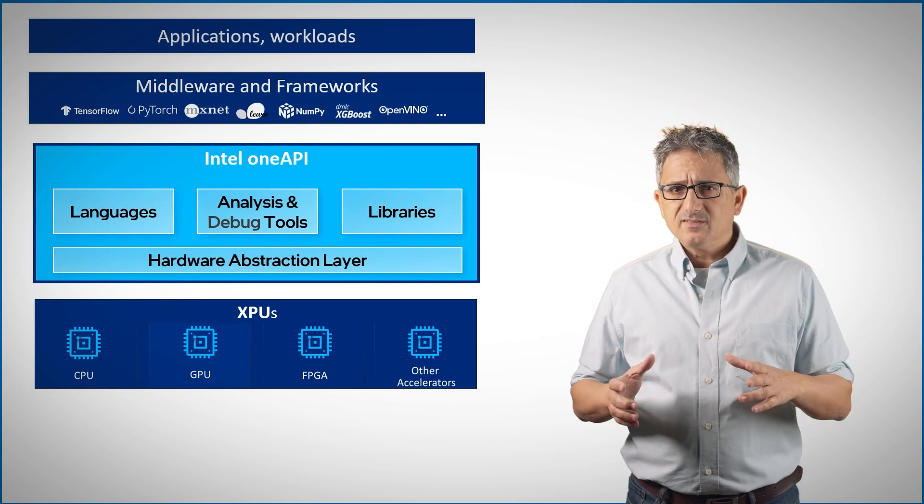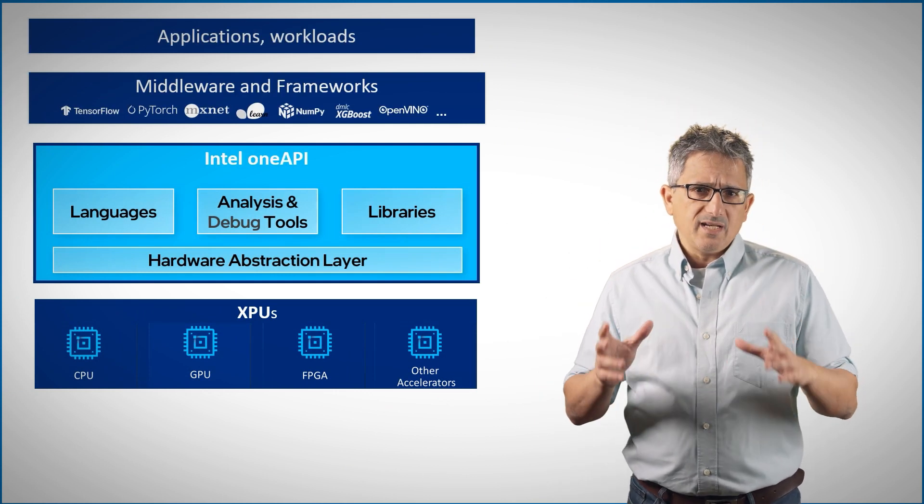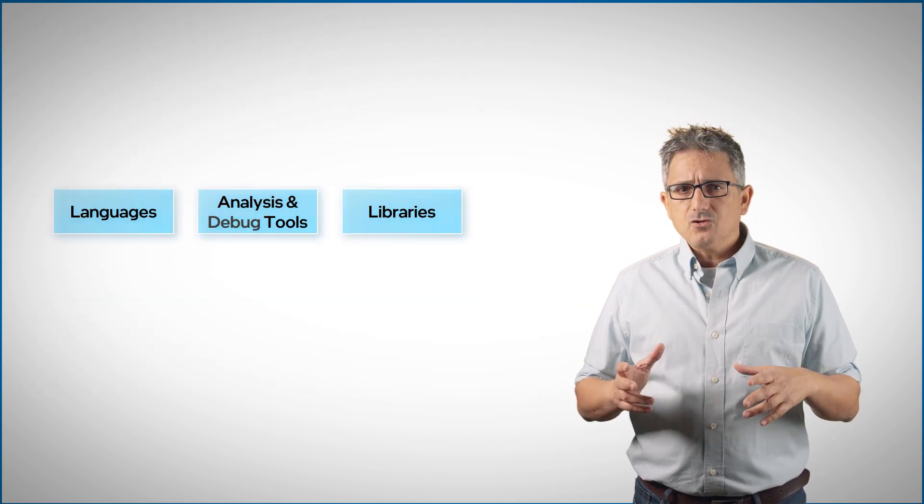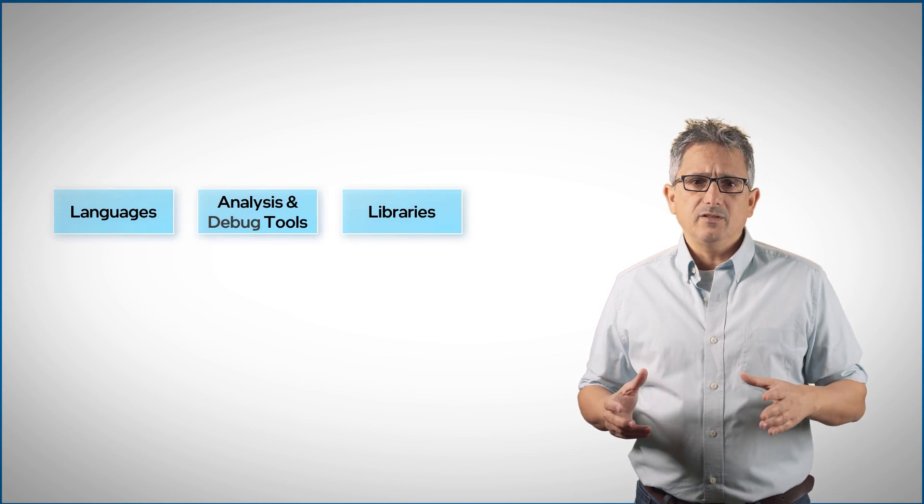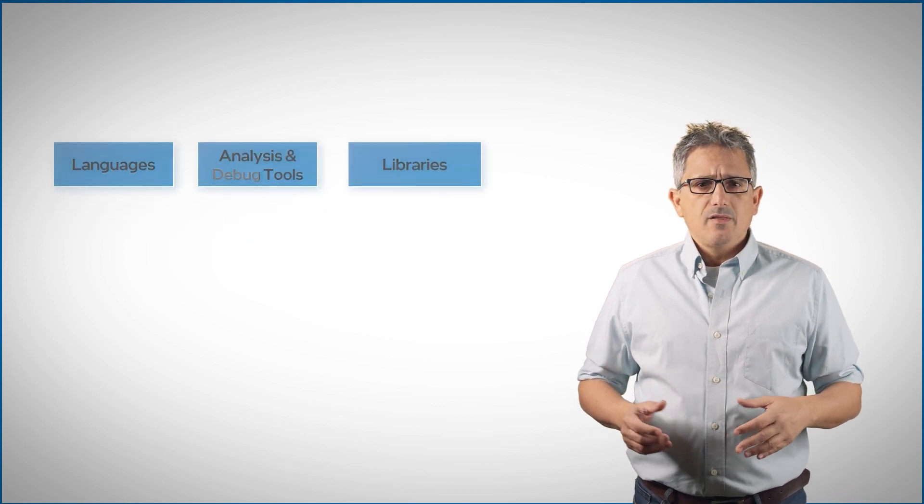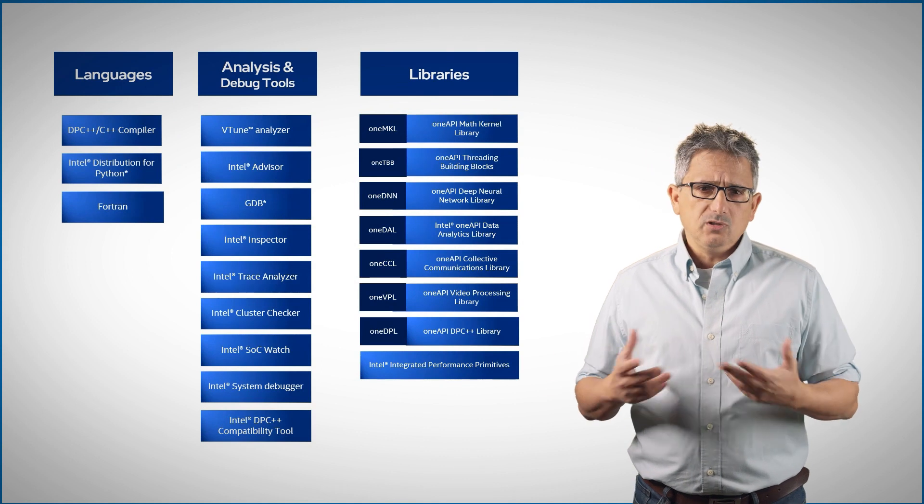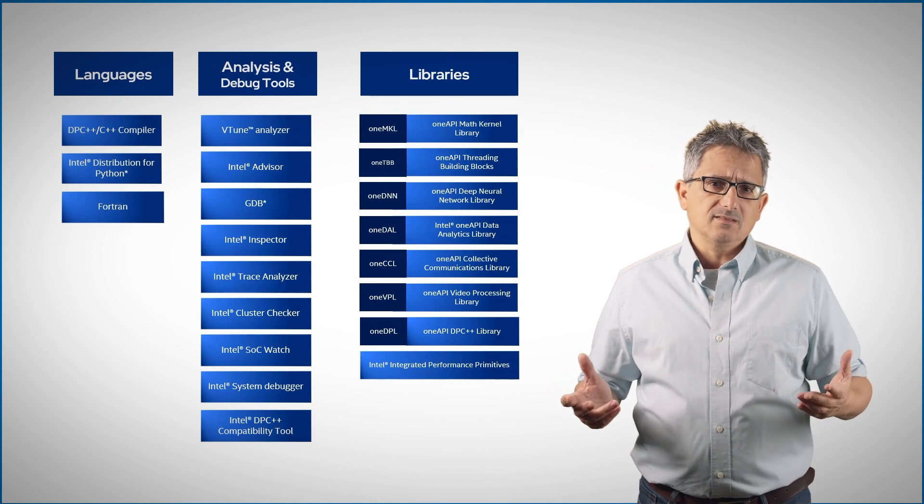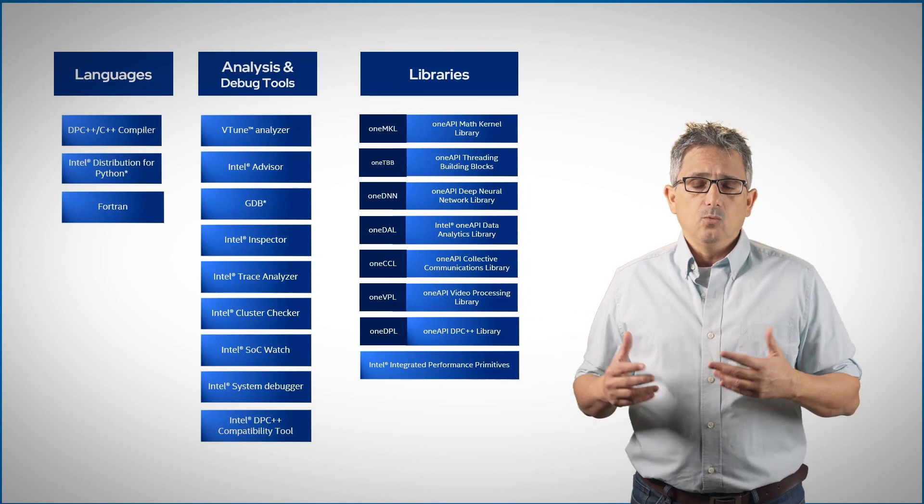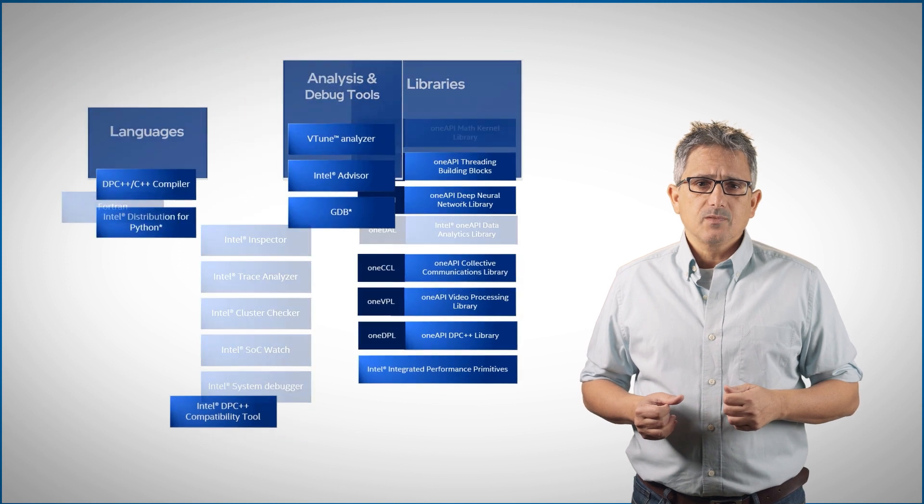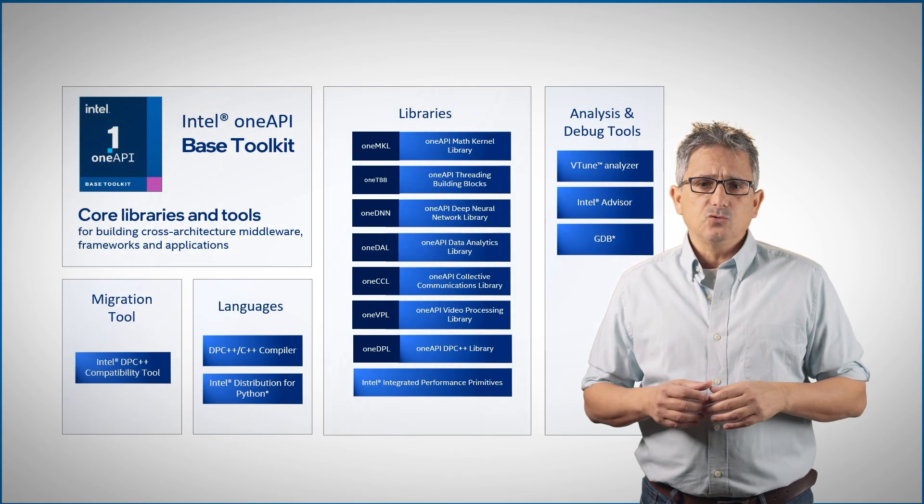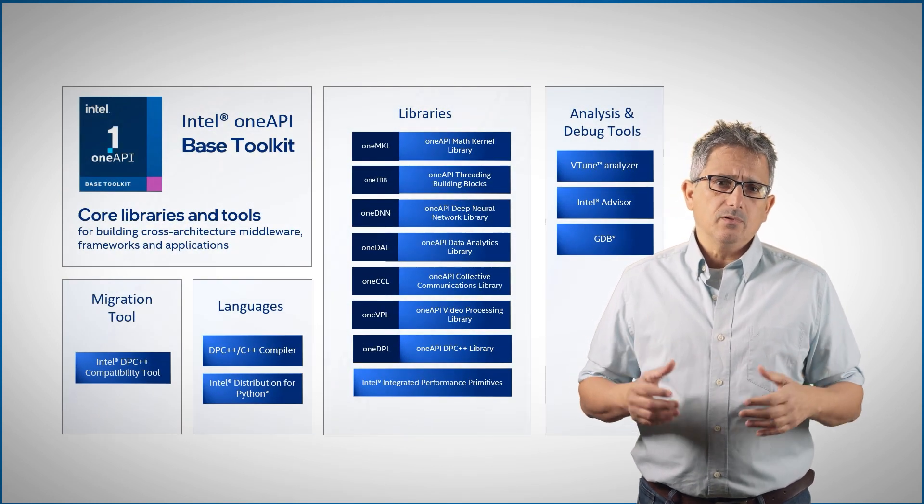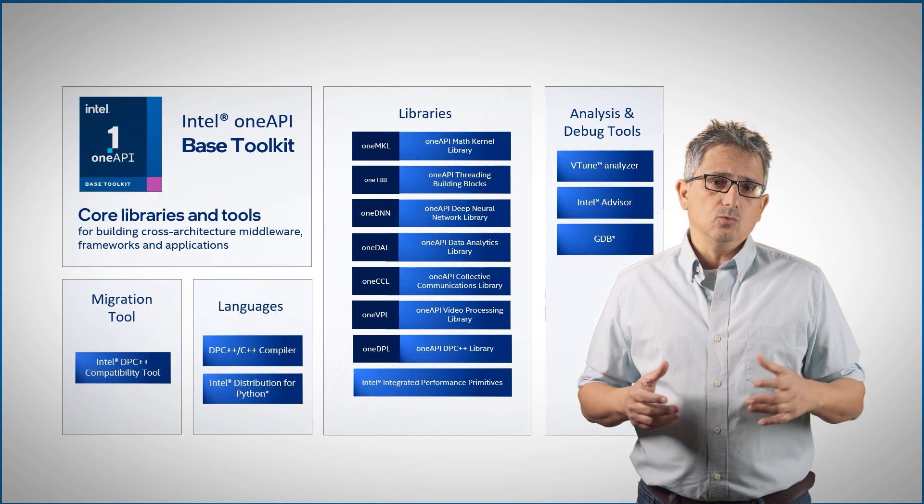In previous videos, we've talked about the OneAPI components. We mentioned the multi-device, multi-vendor open spec libraries that can now work on multiple devices: CPU, GPU, and others, what we call XPUs, and are packed into toolkits. For example, the Intel OneAPI base toolkit.